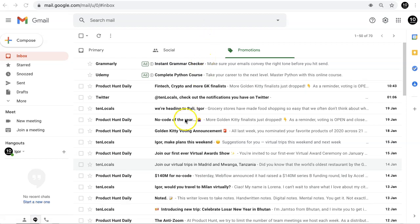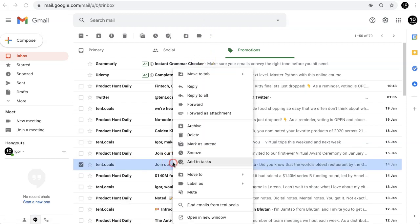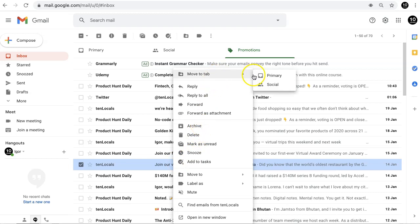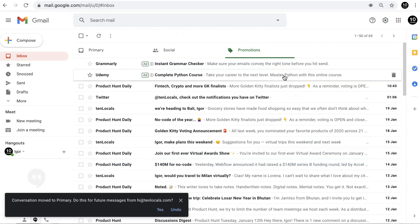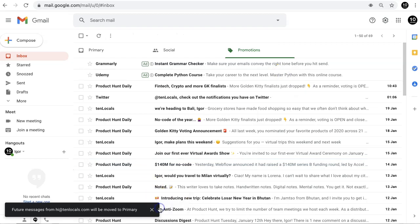Alternatively, you may use another method to do the same. Right-click on the email, choose Move to tab from the contextual menu and then Primary. Don't forget to click Yes in the message that you'll see next.